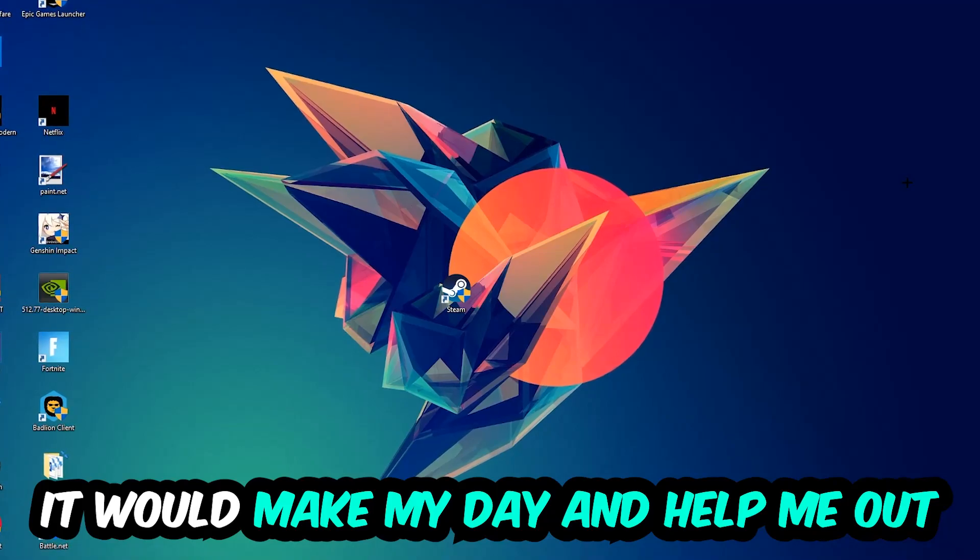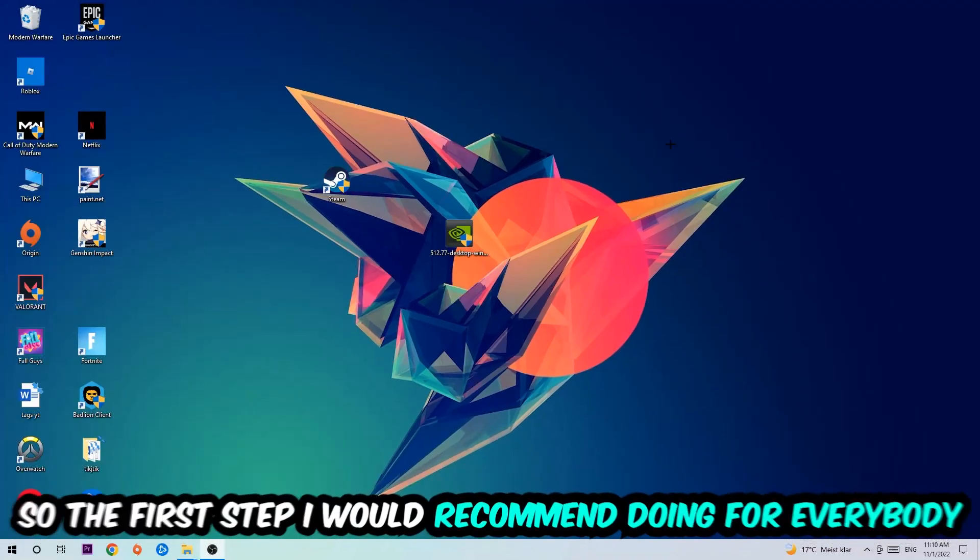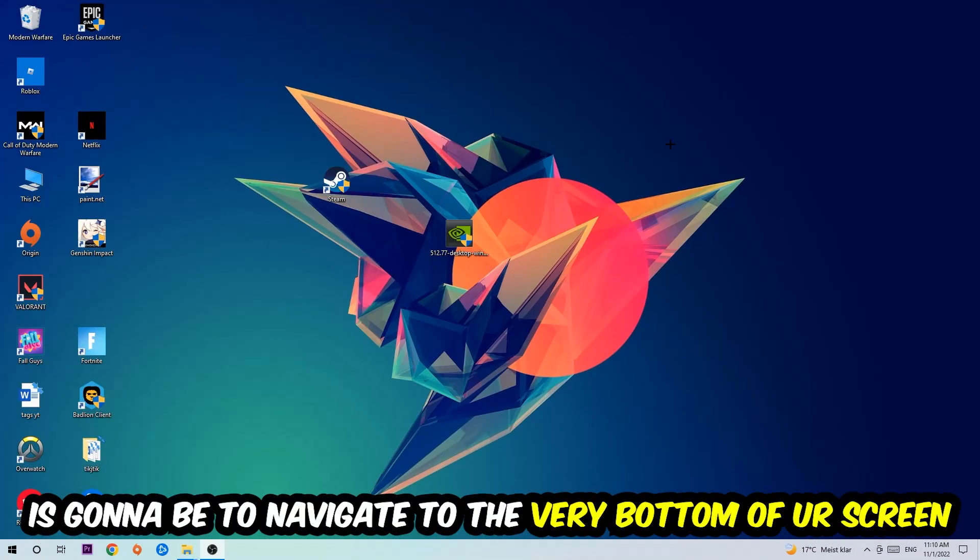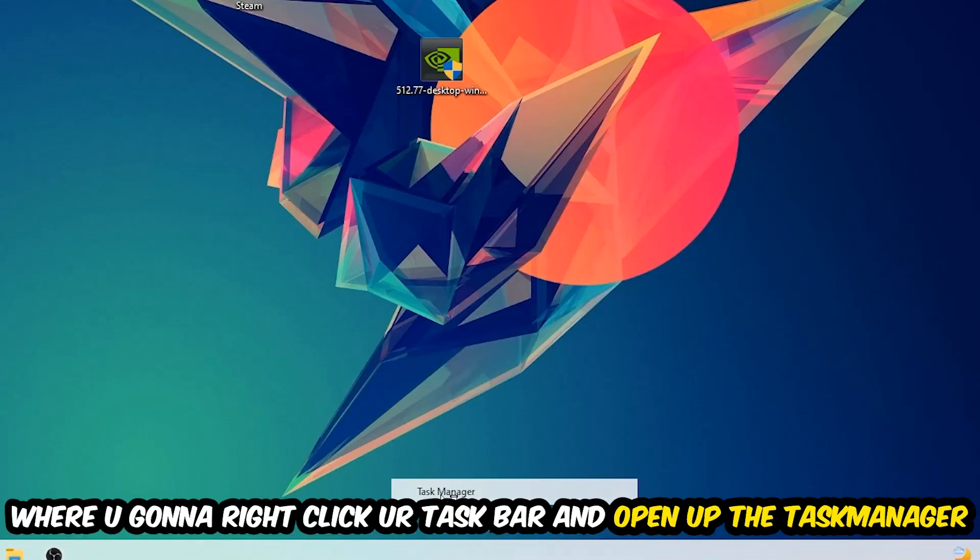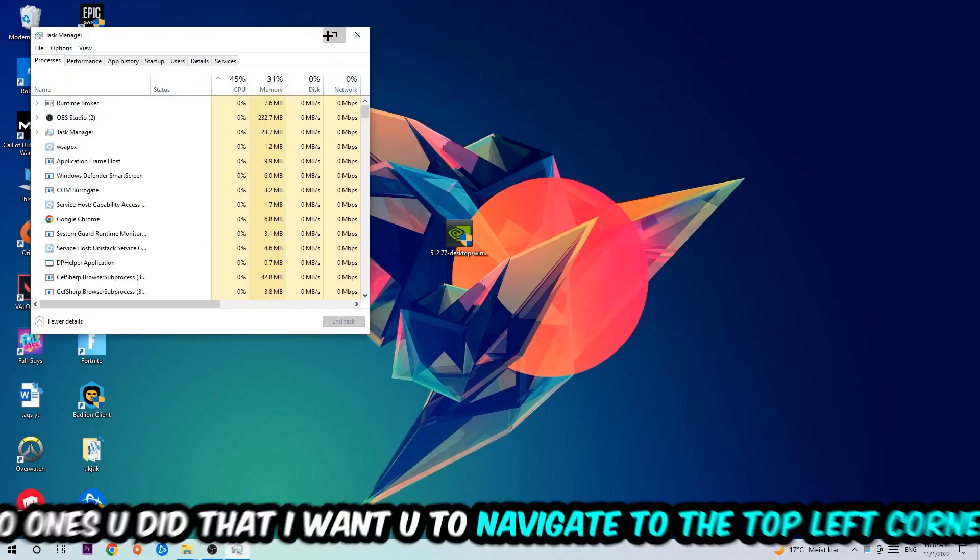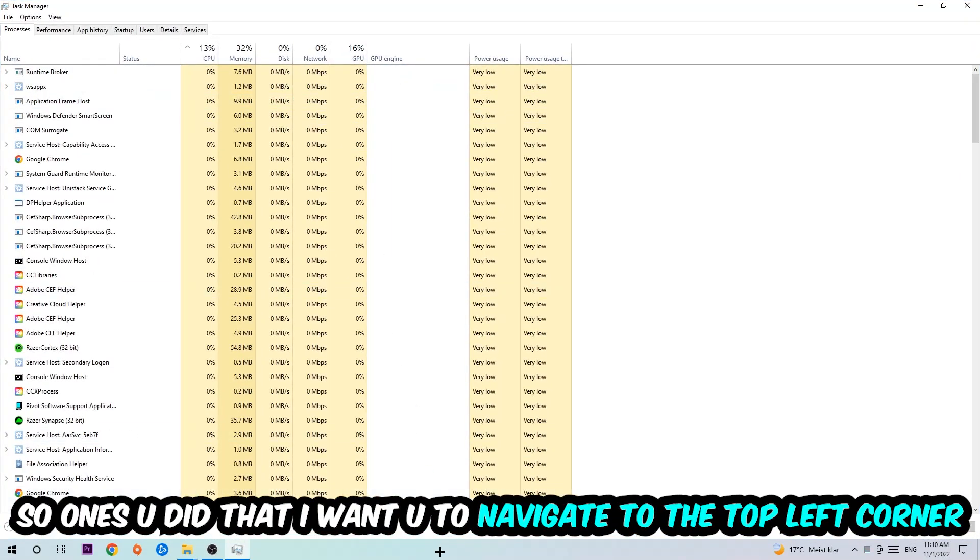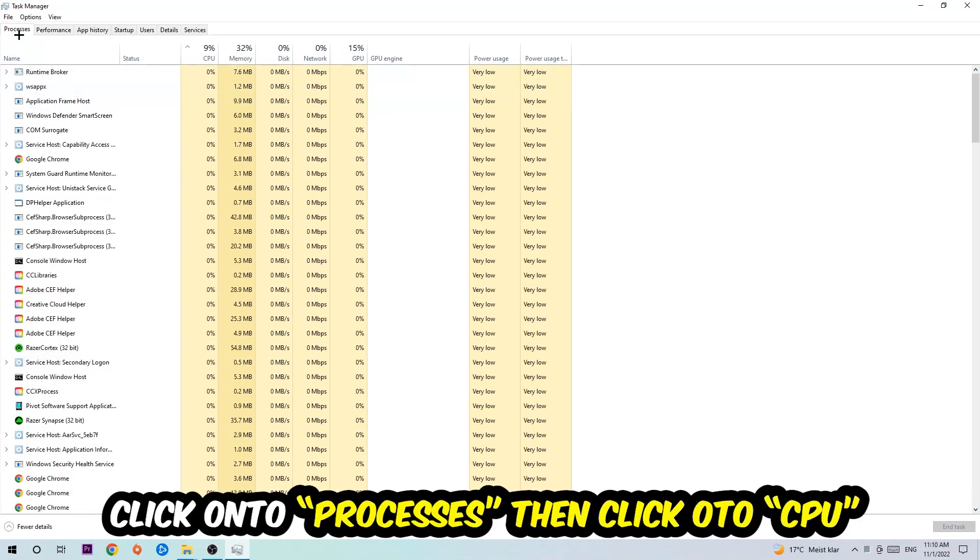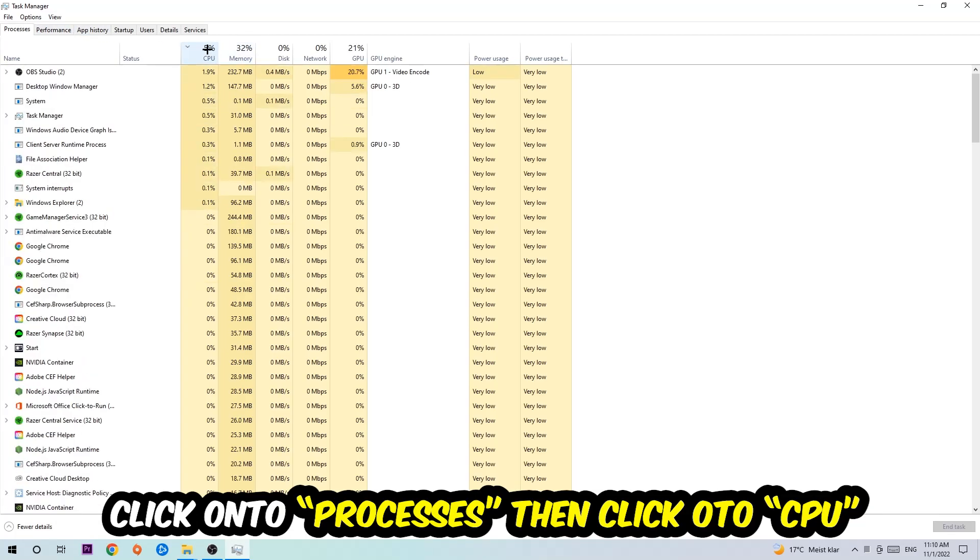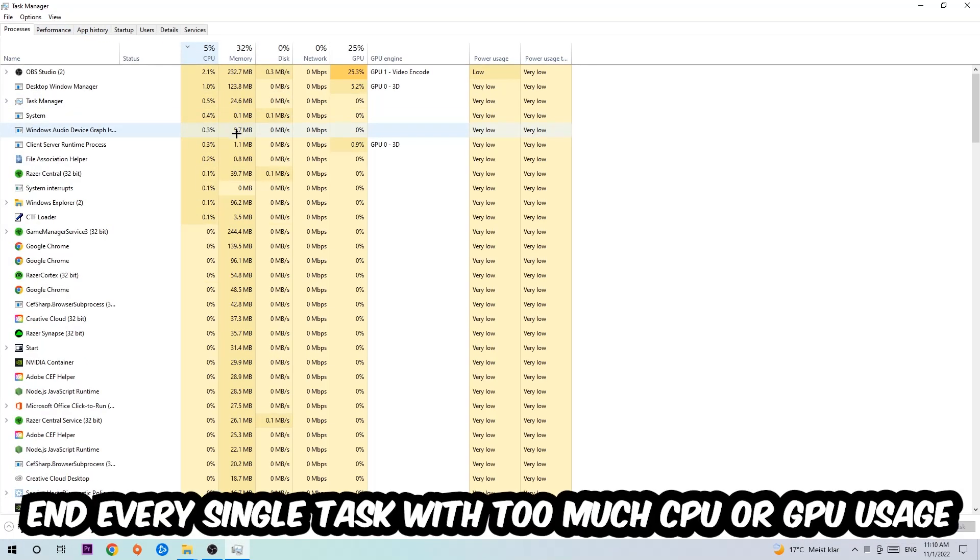The first step I would recommend for everybody is to navigate to the bottom of your screen, right-click your taskbar, and open up your Task Manager. Once you did that, navigate to the top left corner of your screen, click onto Processes, and then click CPU.